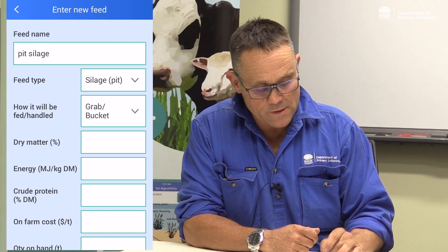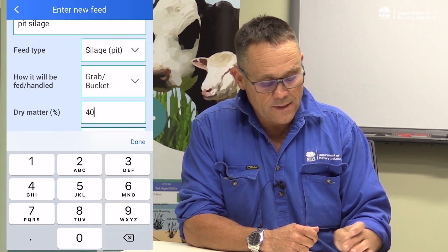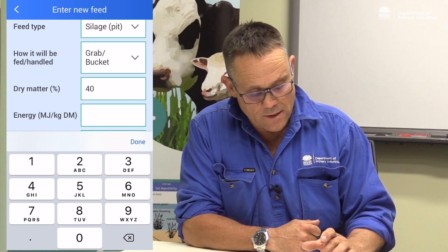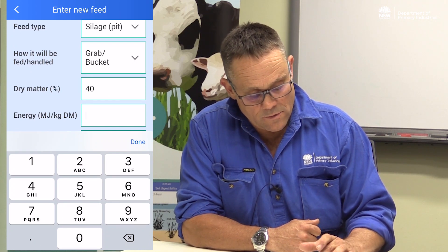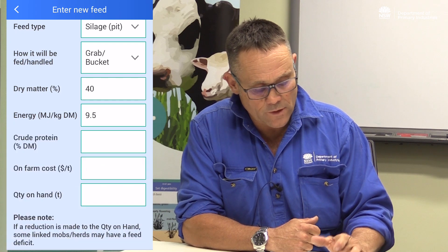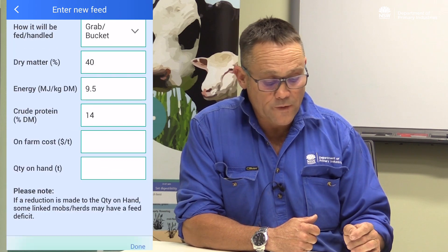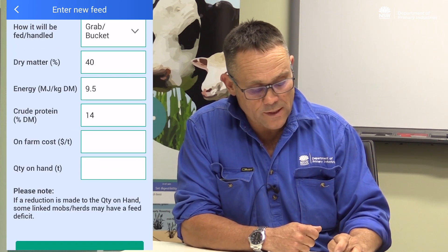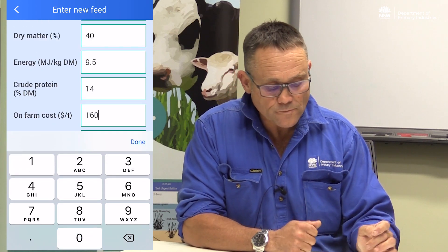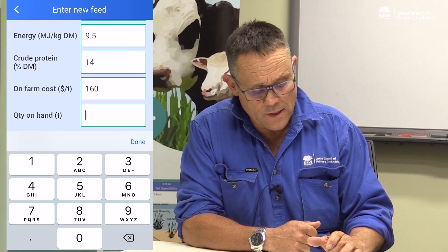The dry matter content is 40% dry matter. The energy, or metabolisable energy, is 9.5 megajoules. The crude protein is 14%. The on-farm cost is $160, and the quantity on hand is 500 tonne.